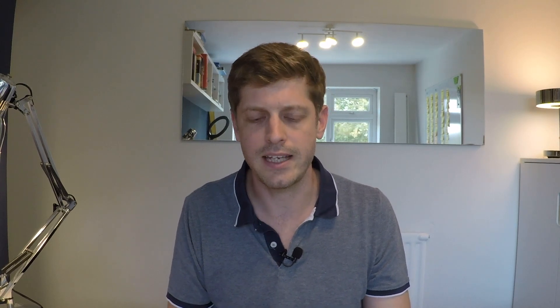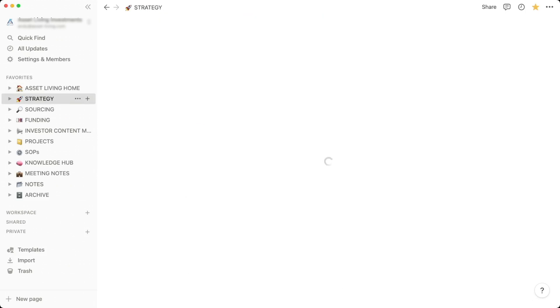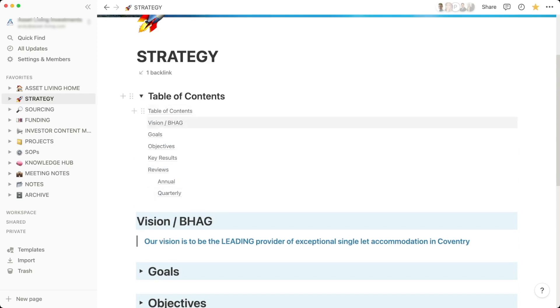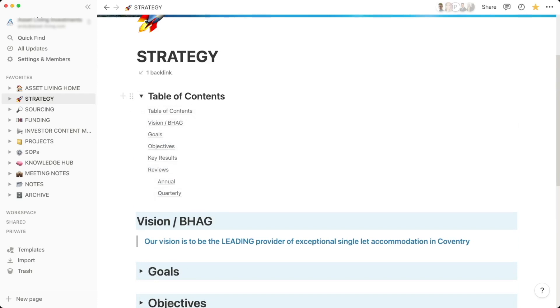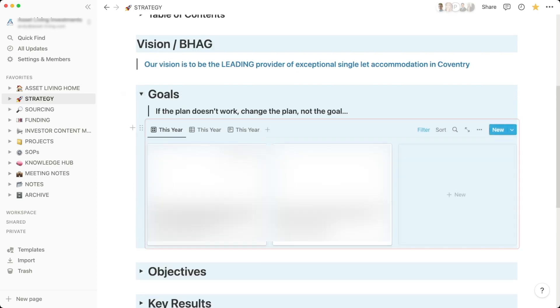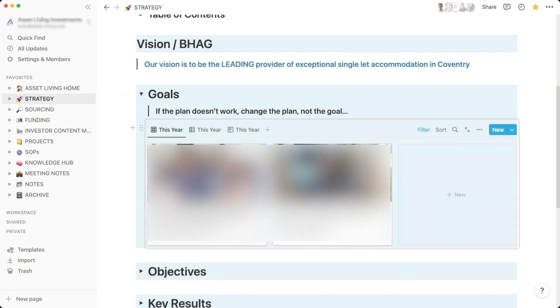After the home page, there's a strategy section — I generally class this as the CEO area, and my executive assistant also has access. In here we've got our vision and our key goals stored in a database. The goals are blurred out as I don't want to share them too widely, but each one has an inspirational picture and text written to the SMART framework — specific, measurable, actionable, risky, and time-bound.